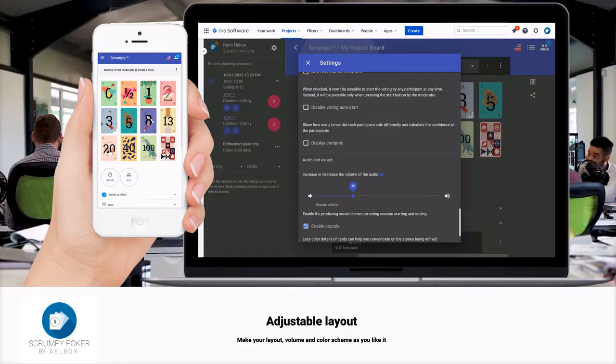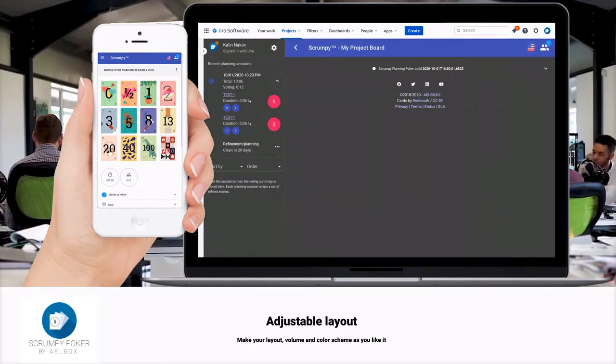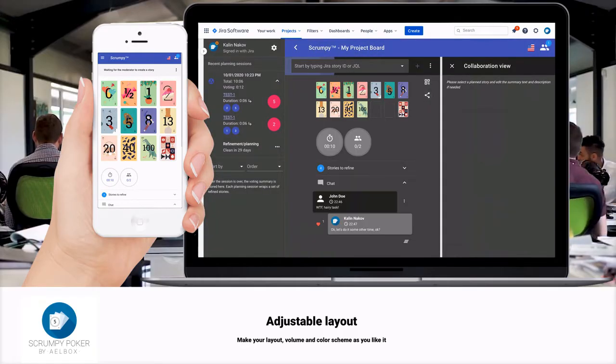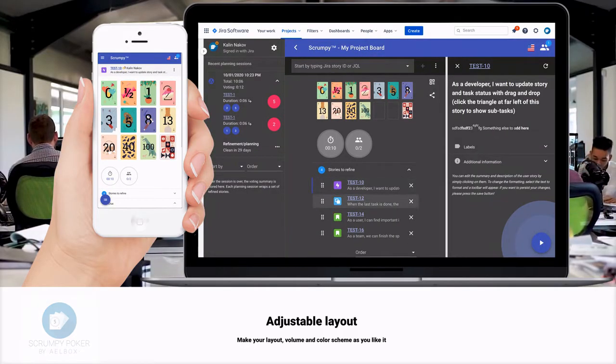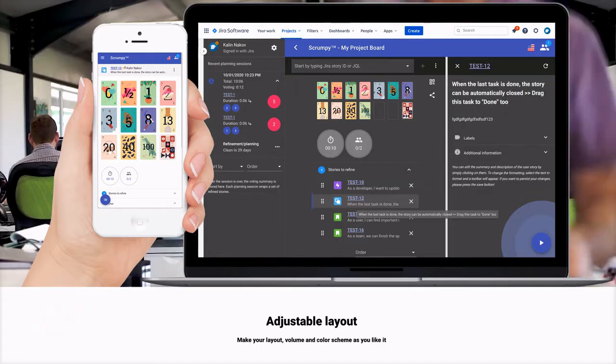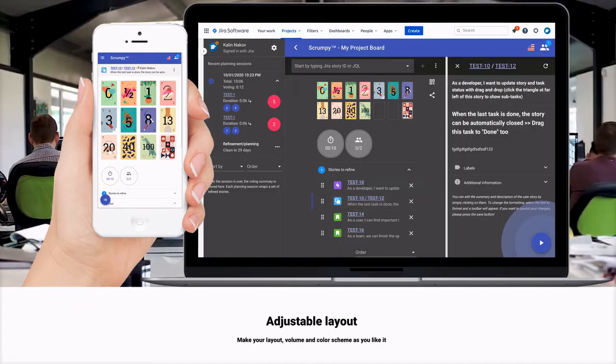The volume can be reduced or increased to let you hear the notifications better. The colorful cards can be changed to grayscale or even schematic monochrome just for you.